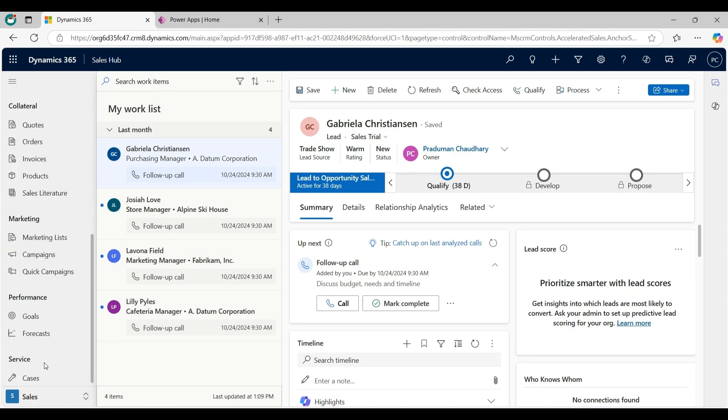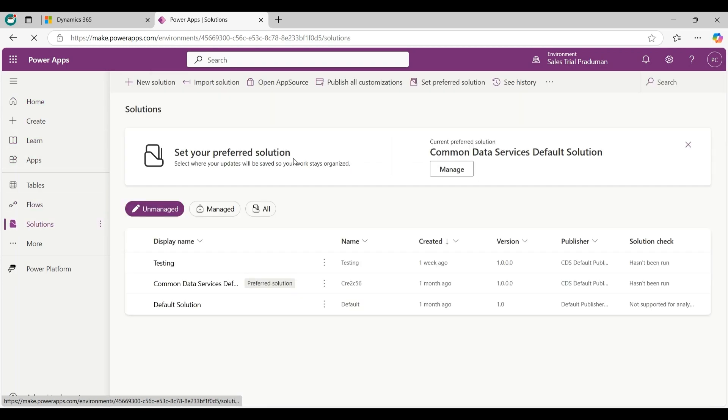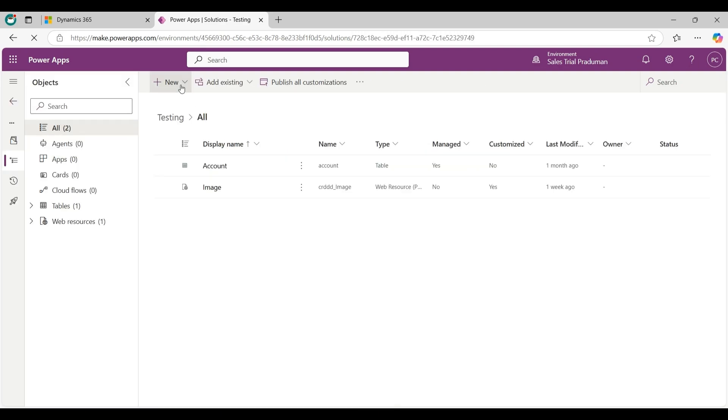Now I will explain how to create a custom entity. First, go to make.powerapps.com. Now click on Solutions. If you want to create a new solution you can create from here. Select the solution in which you are working on, then click on plus New dropdown, go to Tables, and select Table advanced properties.